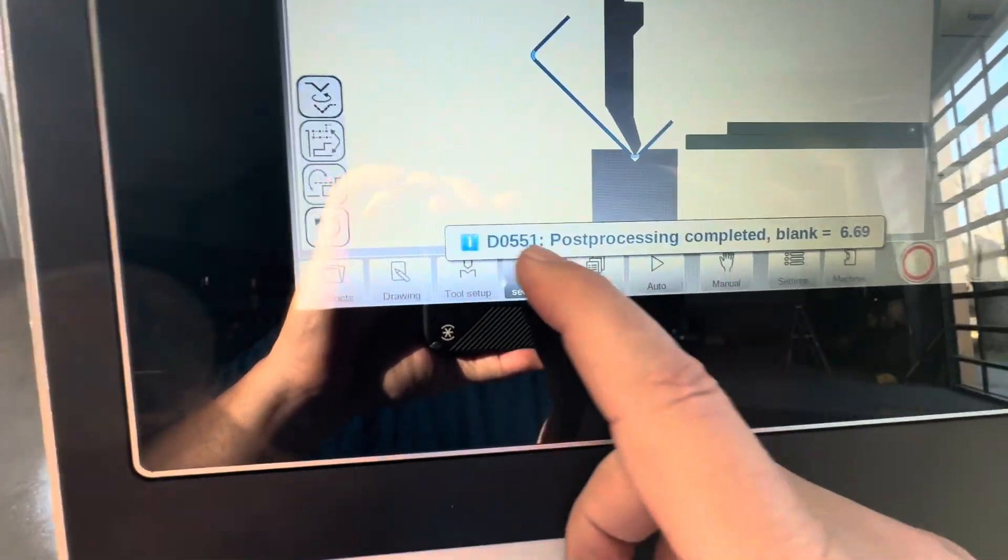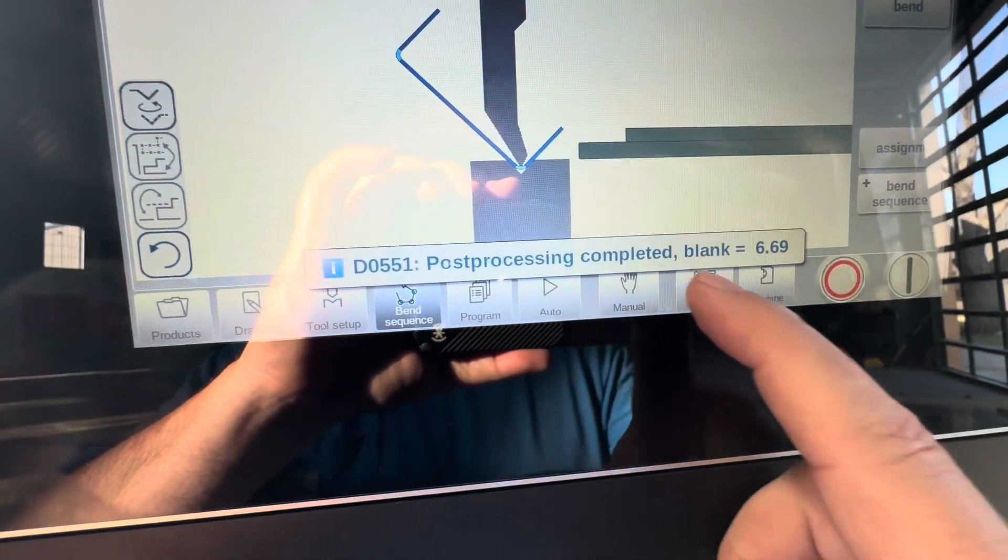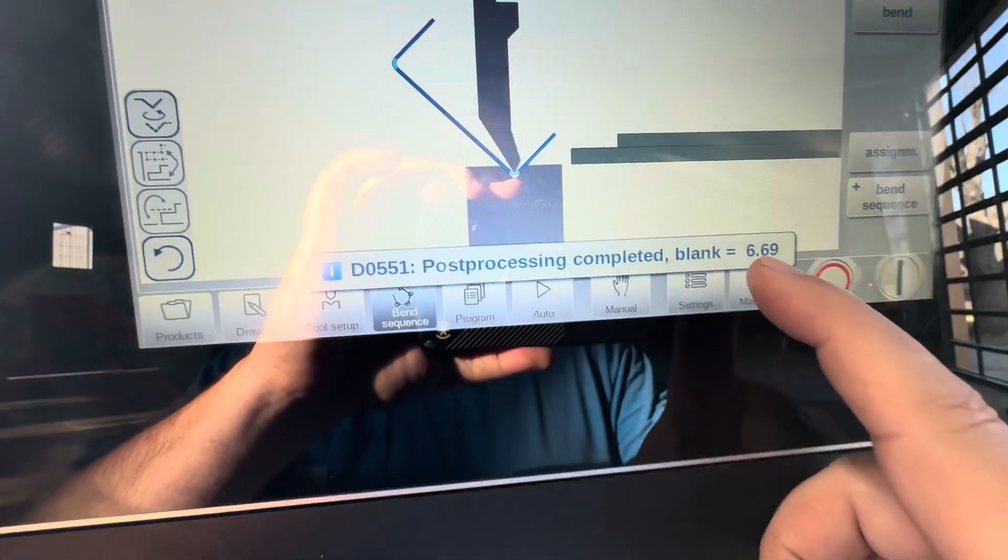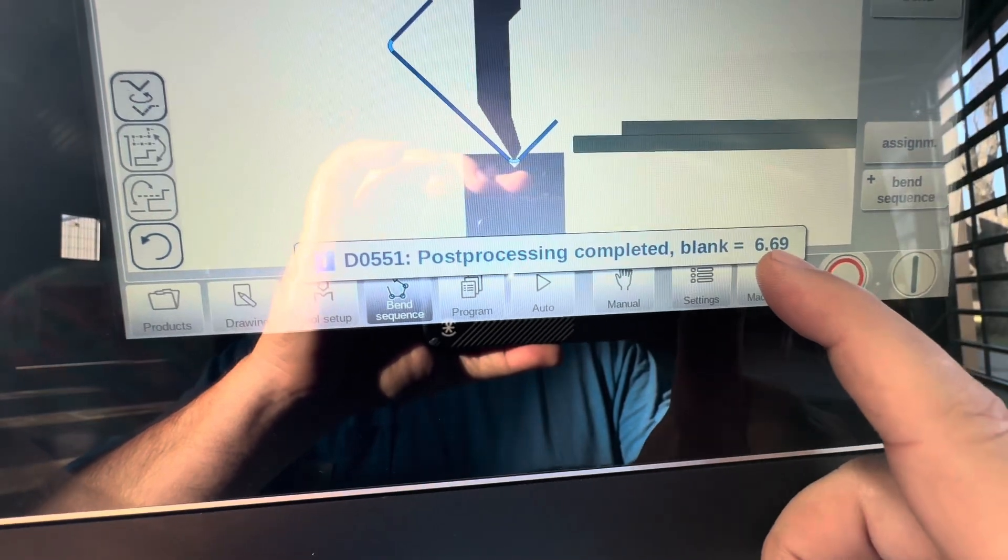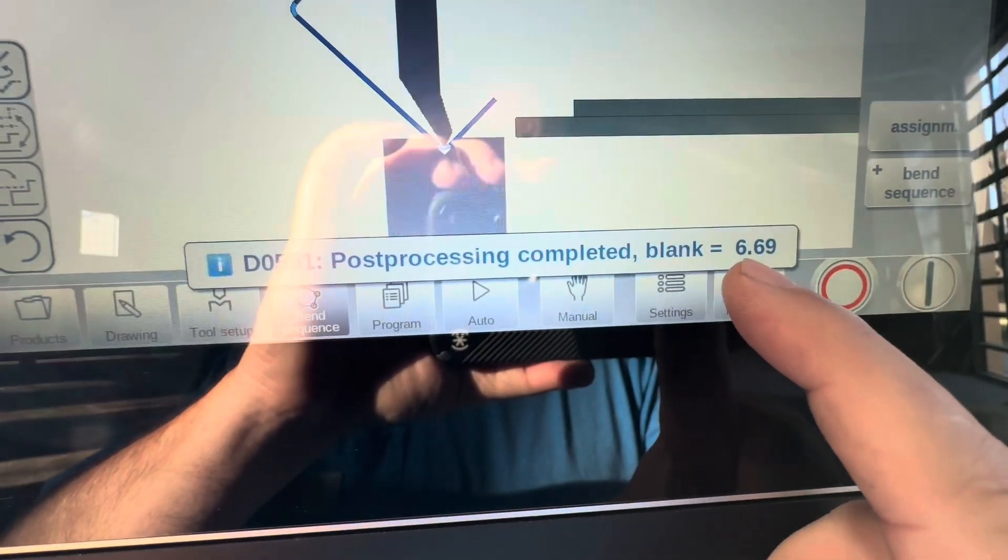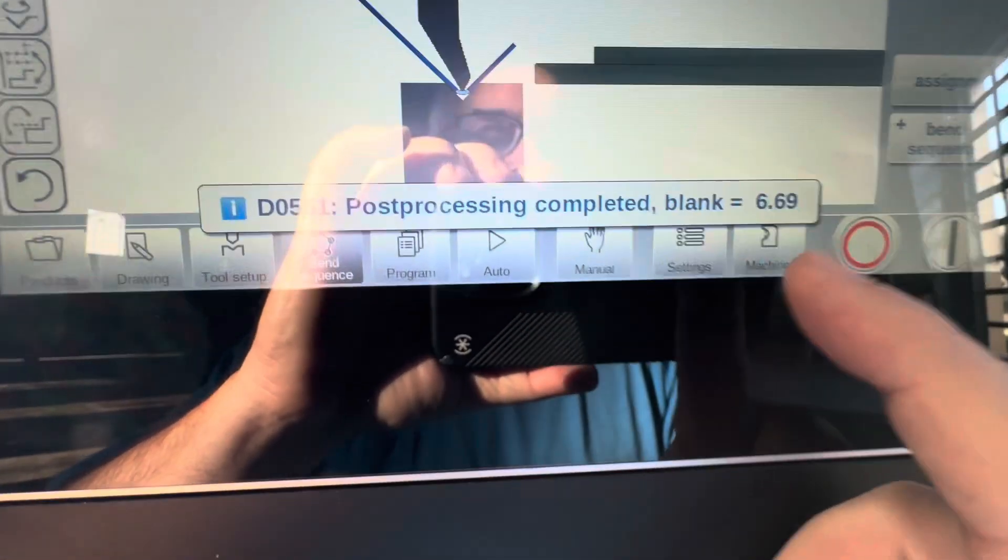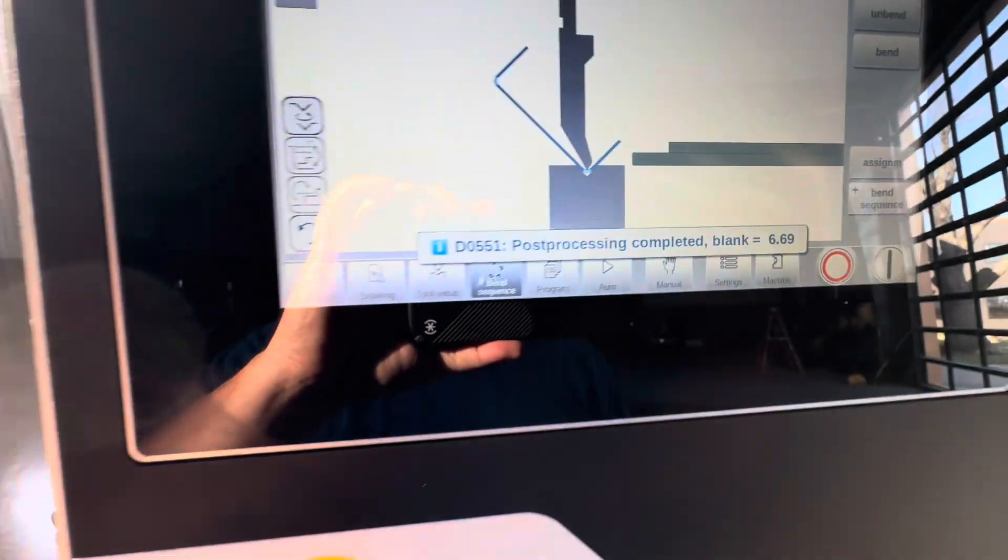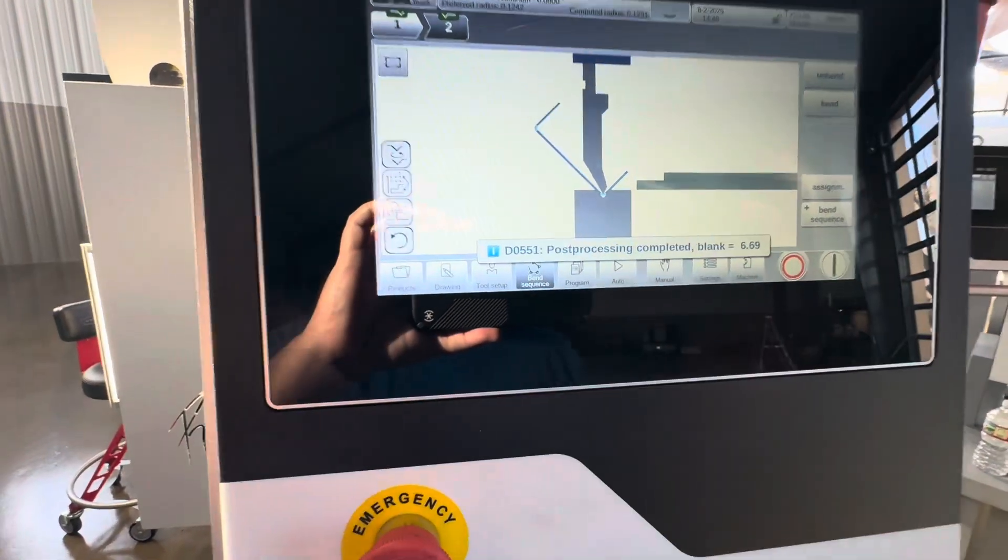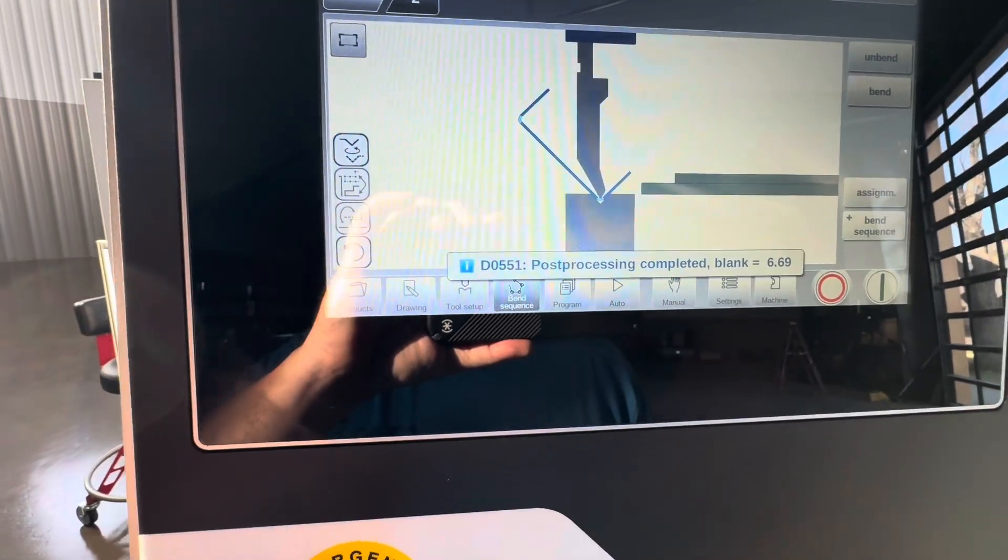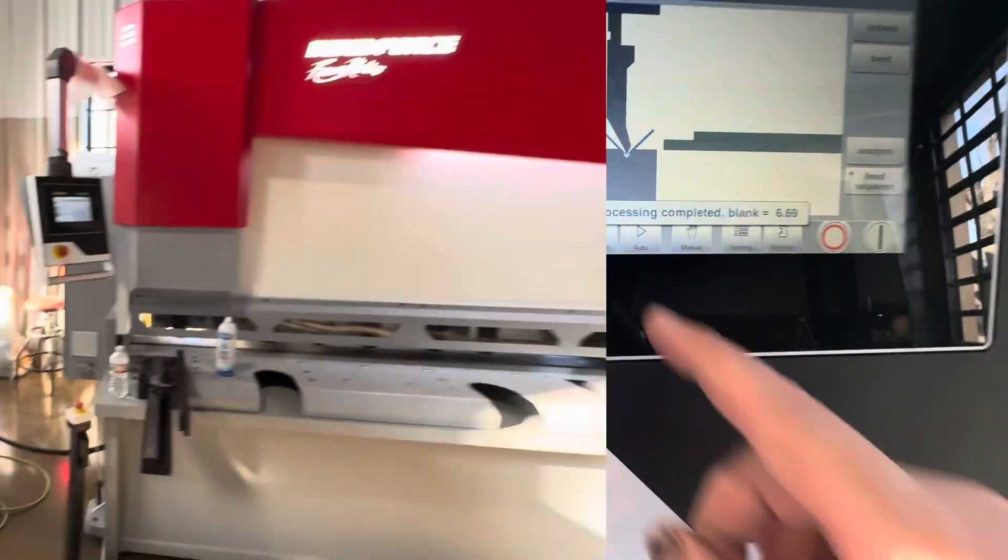Now here is the magic of this machine right here. You see once it got it completely bent, it says that our blank length that we need to cut to make that part on dimension is 6.69 inches, not seven inches, but 6.69 inches.